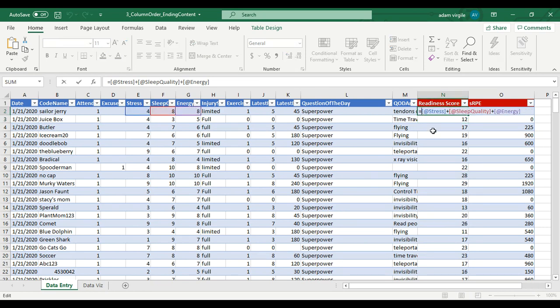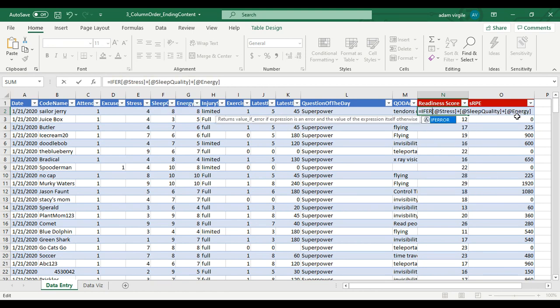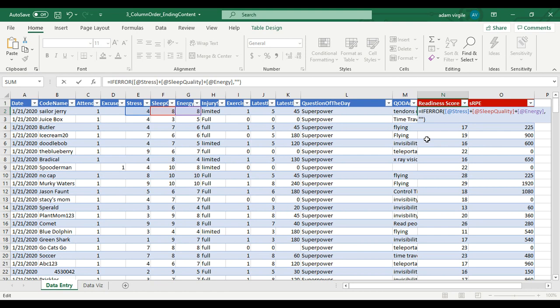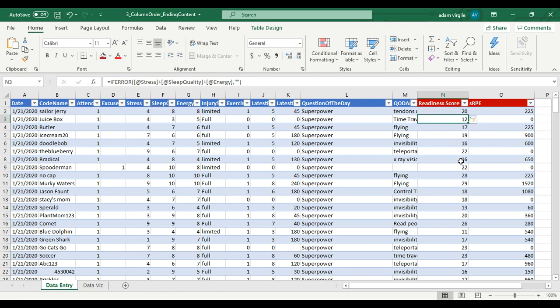Then I'm going to do the IF ERROR, just like we did with the SRP. If there's an error with anything going on in here, then I want it to be blank - quote quote - instead of the general error message that you get. You're going to notice later that the way that I did these formulas aren't accurate, but we'll go through that later.